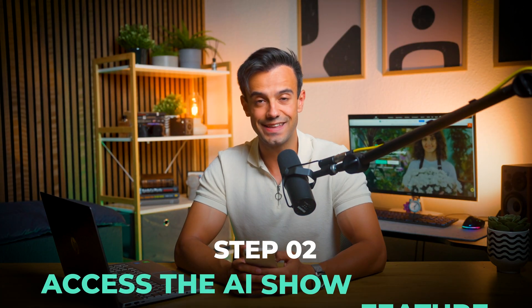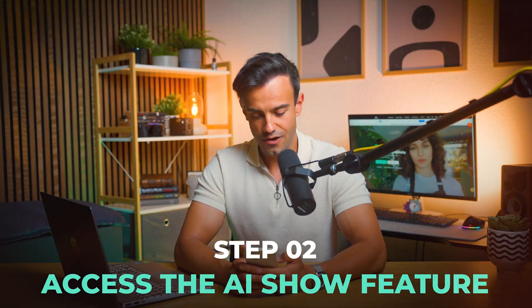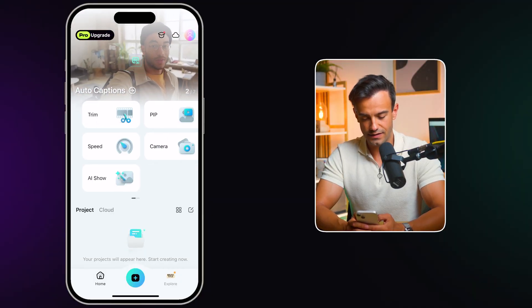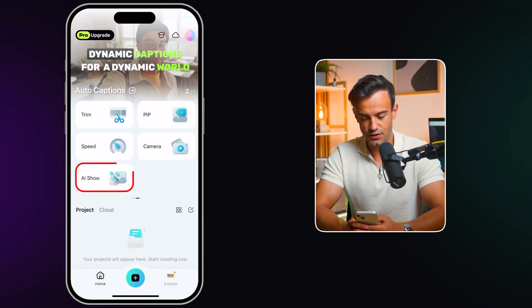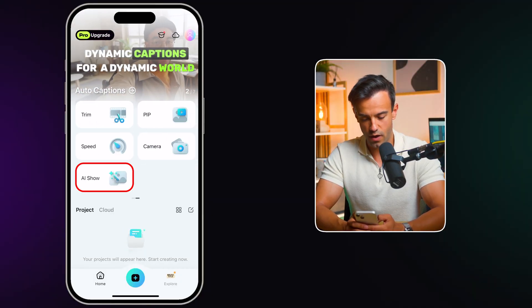Step 2: Access the AI Show feature. After opening the app, you'll find the AI Show feature easily accessible — this is where the magic happens. Filmora's AI Show feature is designed to be intuitive, so it's easy to use even if you're not tech savvy. Everyone can join in on the fun.